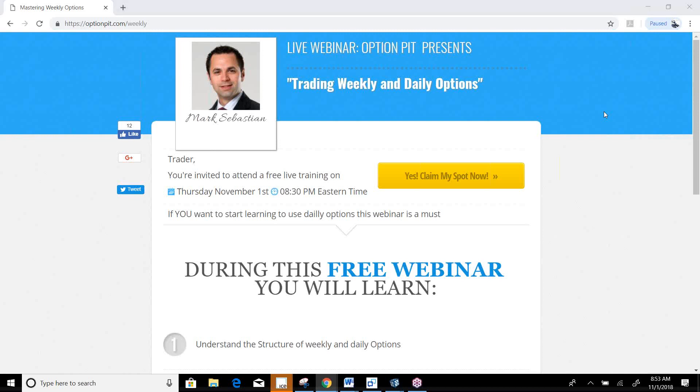Hi there, it's Mark Sebastian, the founder of Option Pit, and this is the Vol Report Reminder. This is for educational purposes only. Options should not be considered investment advice. Consult an industry professional if you have questions.